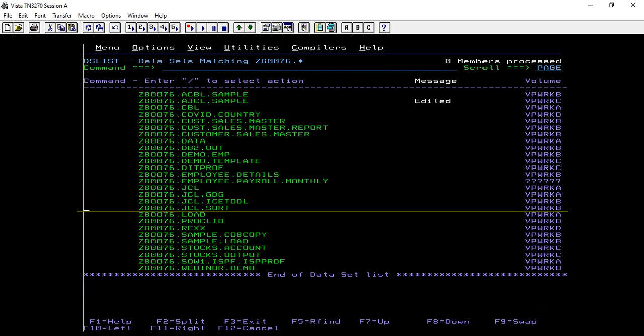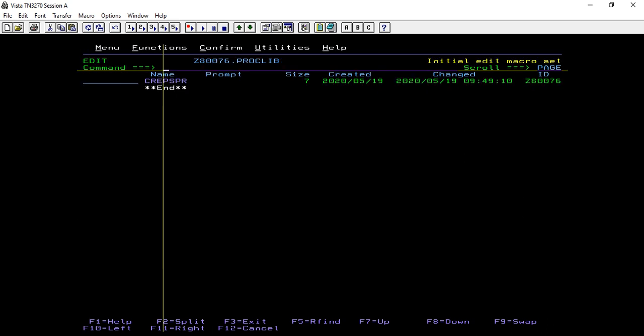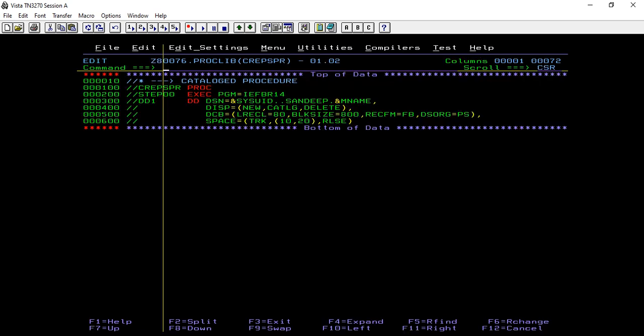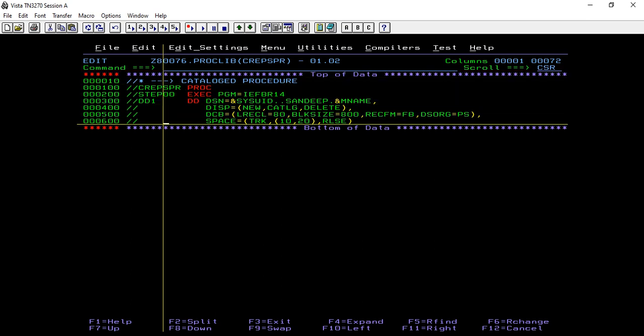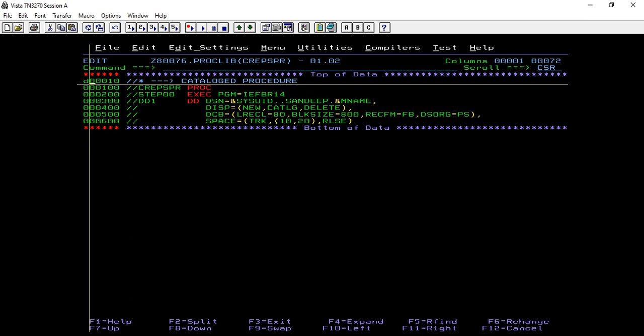I've already created a PDS with a proc library and procedure named as CREPSPR. In this you can see a catalog procedure is already defined. Let me delete this and we'll redefine it once again.